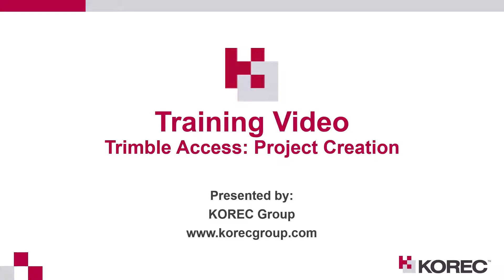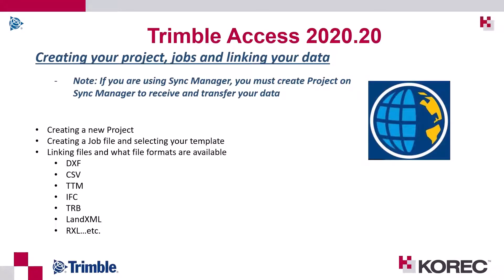Hello and welcome to this training video brought to you by Coric Group. In this video I'm going to go through how to create a project within Trimble Access. So creating your projects, your jobs and linking your data within Trimble Access.